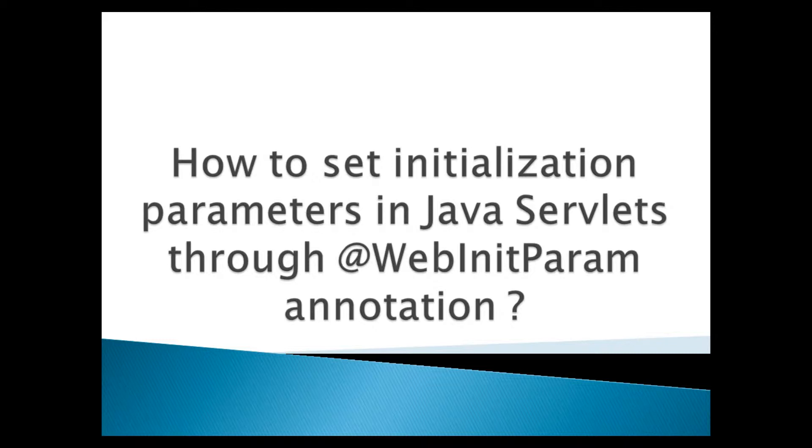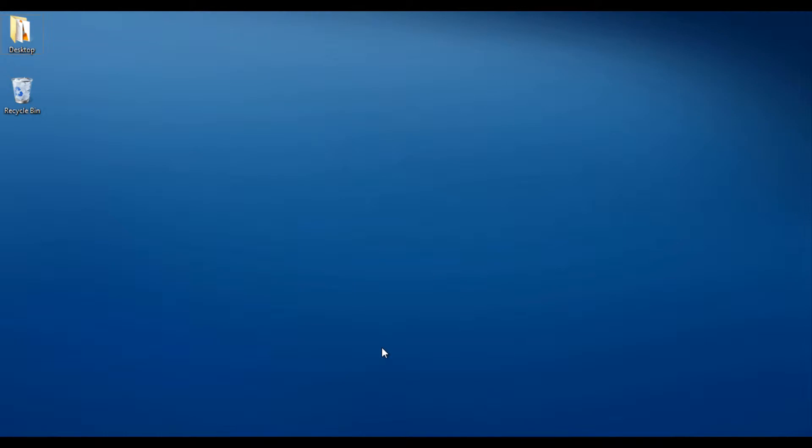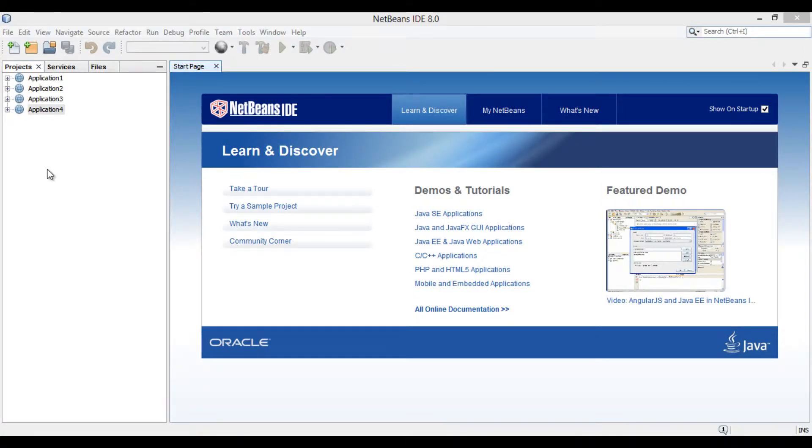Moving ahead. Friends, many times there is a requirement to set initialization parameters for a servlet in order to initialize certain values. Servlets can accept any number of initialization parameters, and there are a couple of ways in which they can be set. In this recipe, we will see how it works by defining it through @WebInitParam annotation. Let's move ahead to NetBeans 8 and see how to set initialization parameters for a servlet through @WebInitParam annotation.